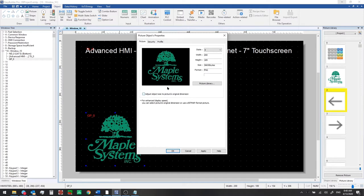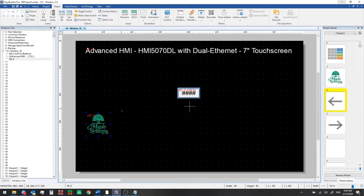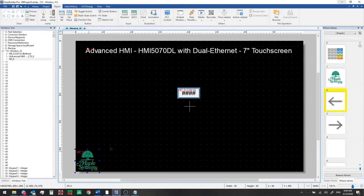We don't want to use the original dimensions at this point that's too large so we'll uncheck this box first and then we'll go to the profile tab and we can set a specific width and height here in number of pixels. We're going to make ours 80 by 80 and then click ok. So that's much better size and we'll go ahead and drag this down to the lower left on our window.